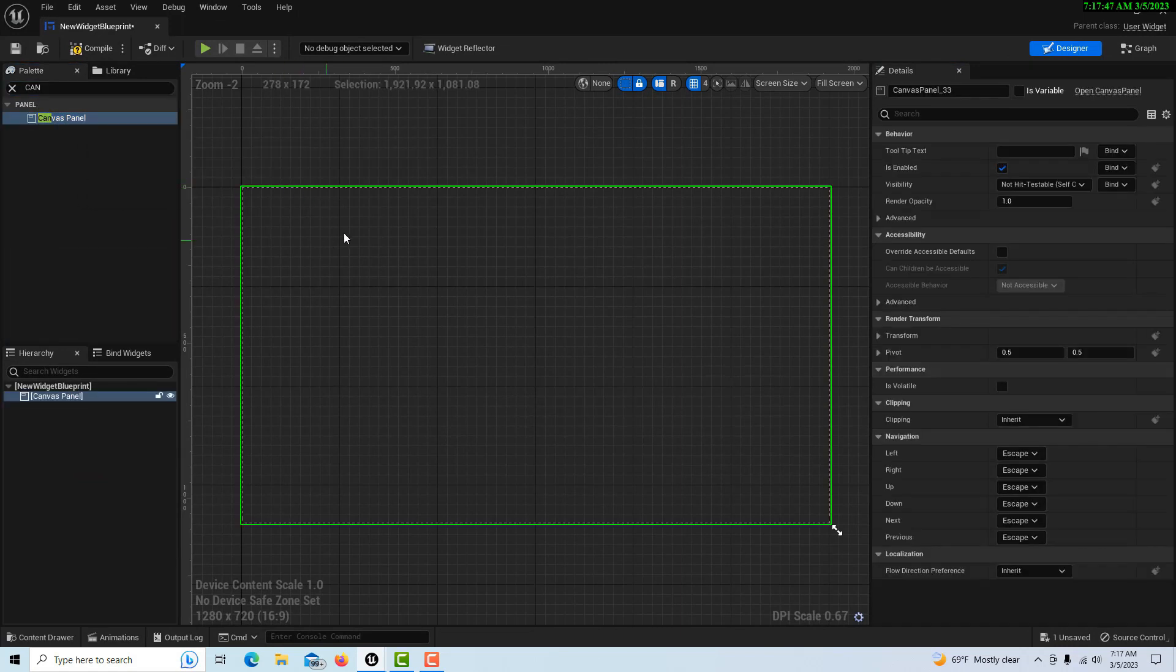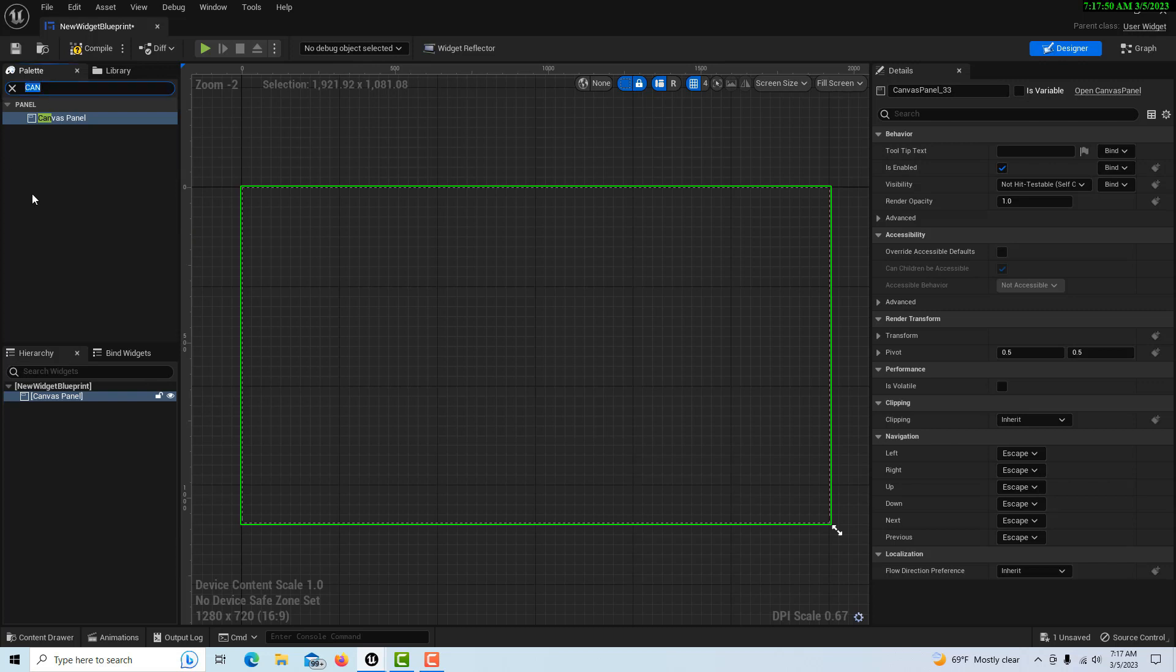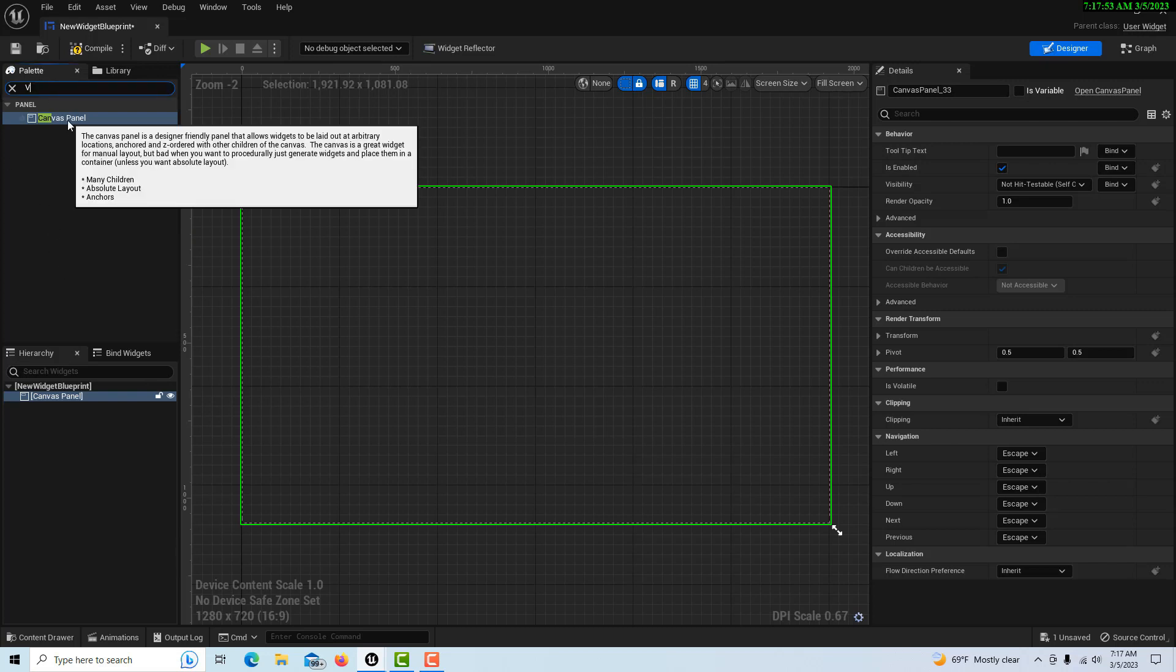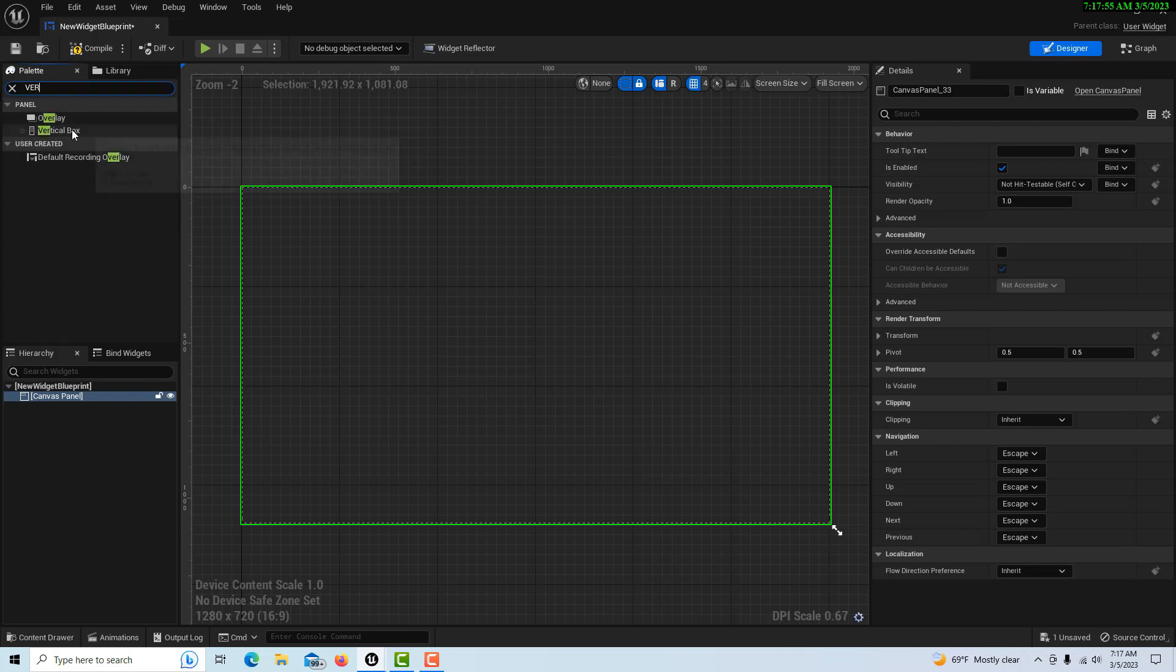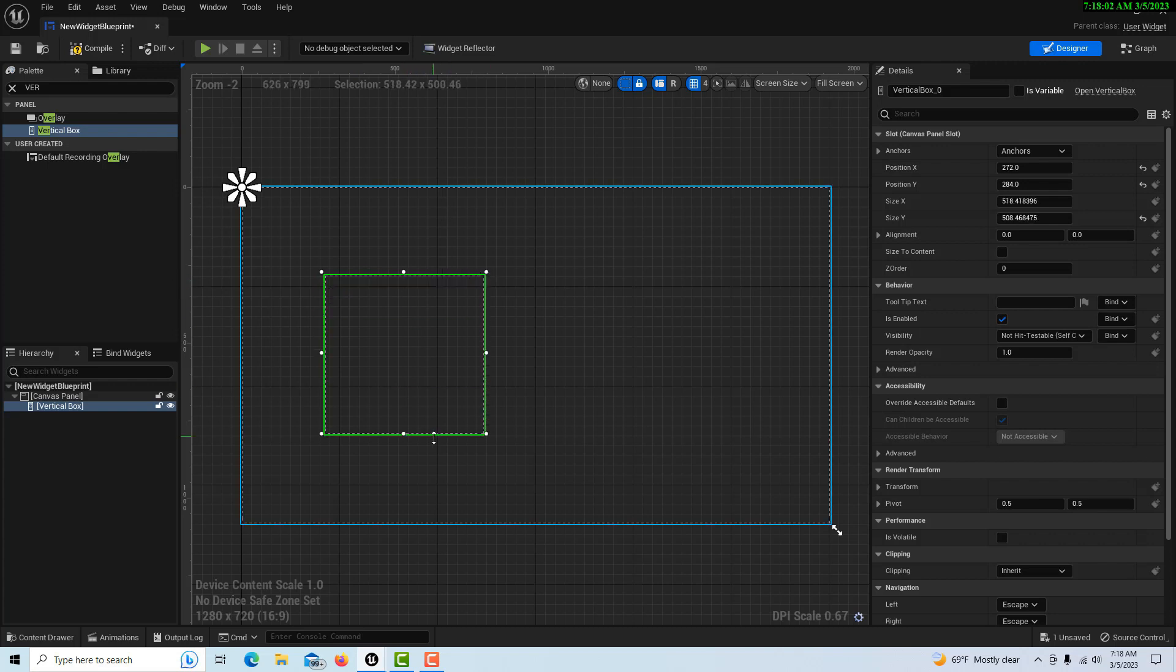I'm just going to get a vertical box and drag it on. And I don't want to size it to content. I'm just going to make my own size box for right now.